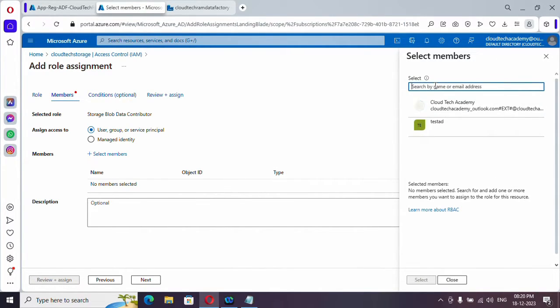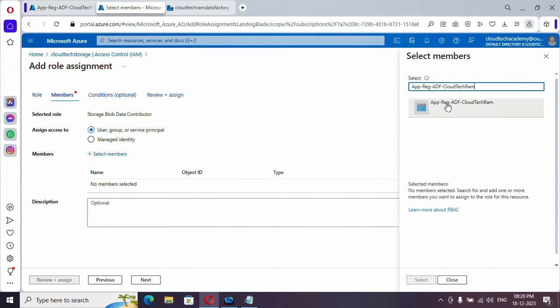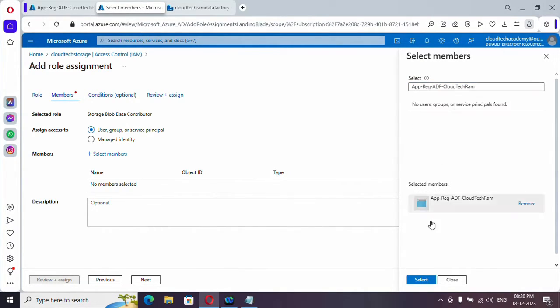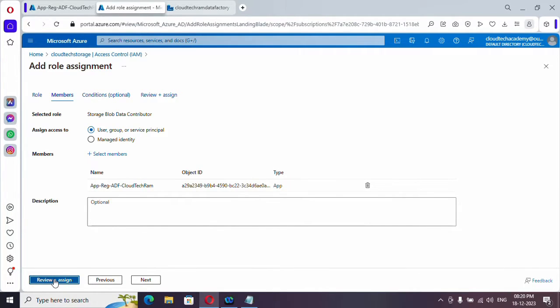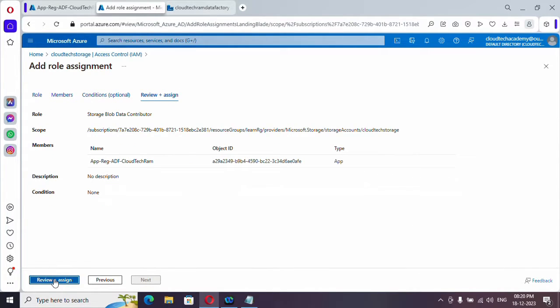And here we need to provide our registration name. Just provide it over here. And this is the one. Let me select and review and assign. That's it.